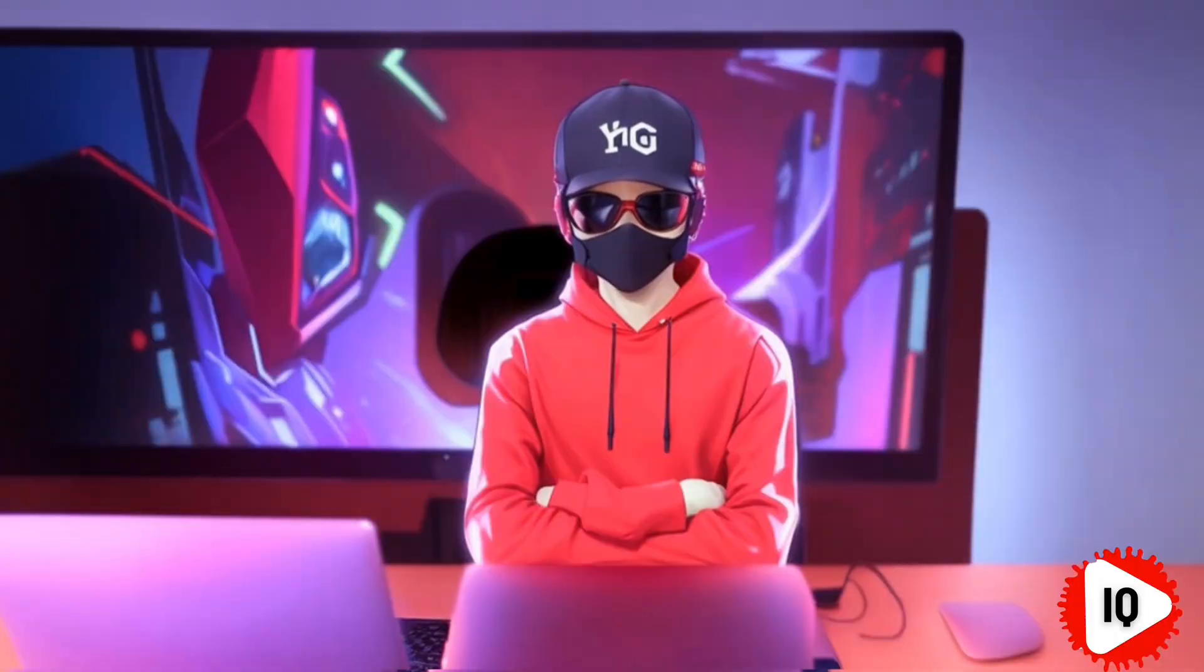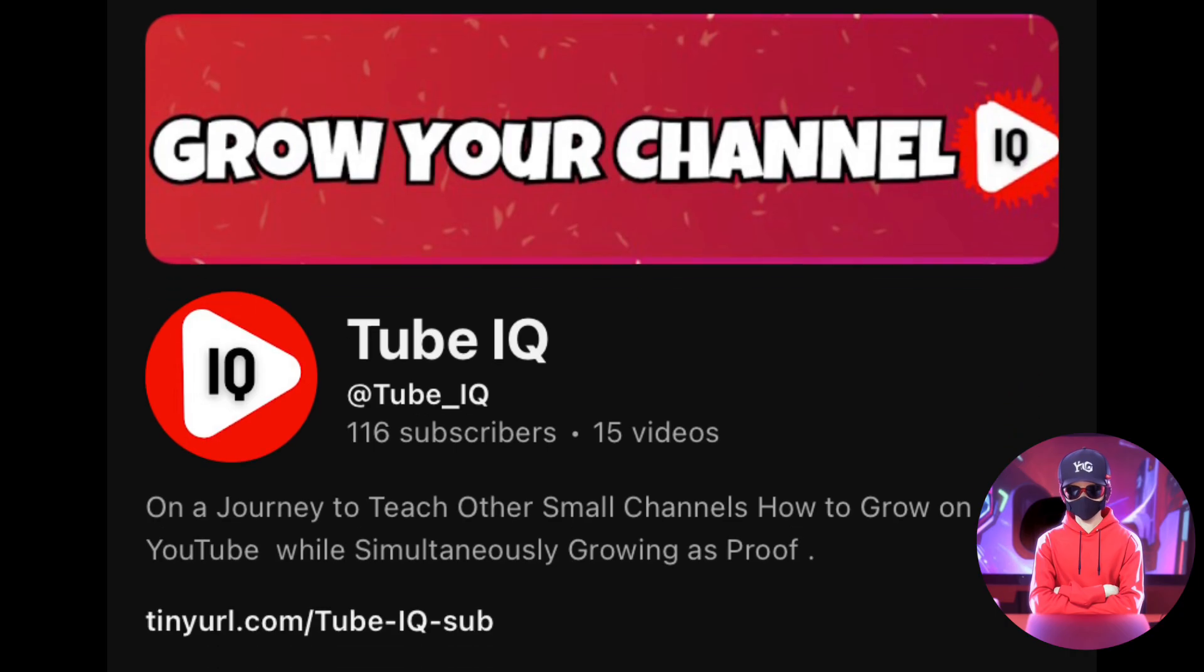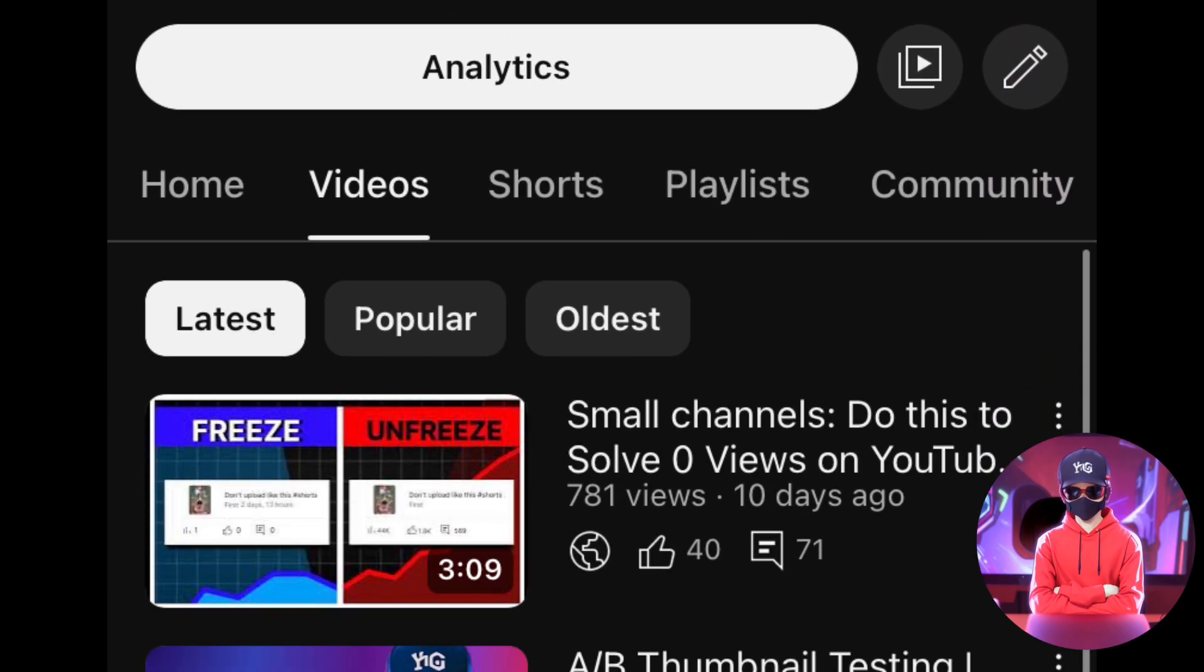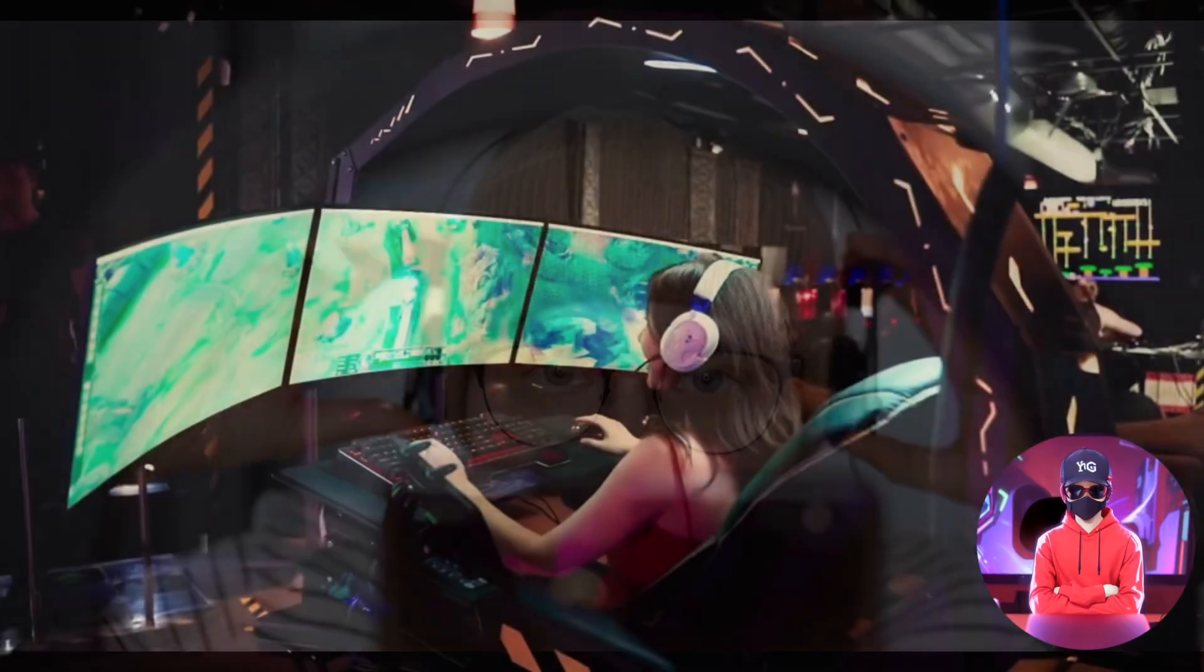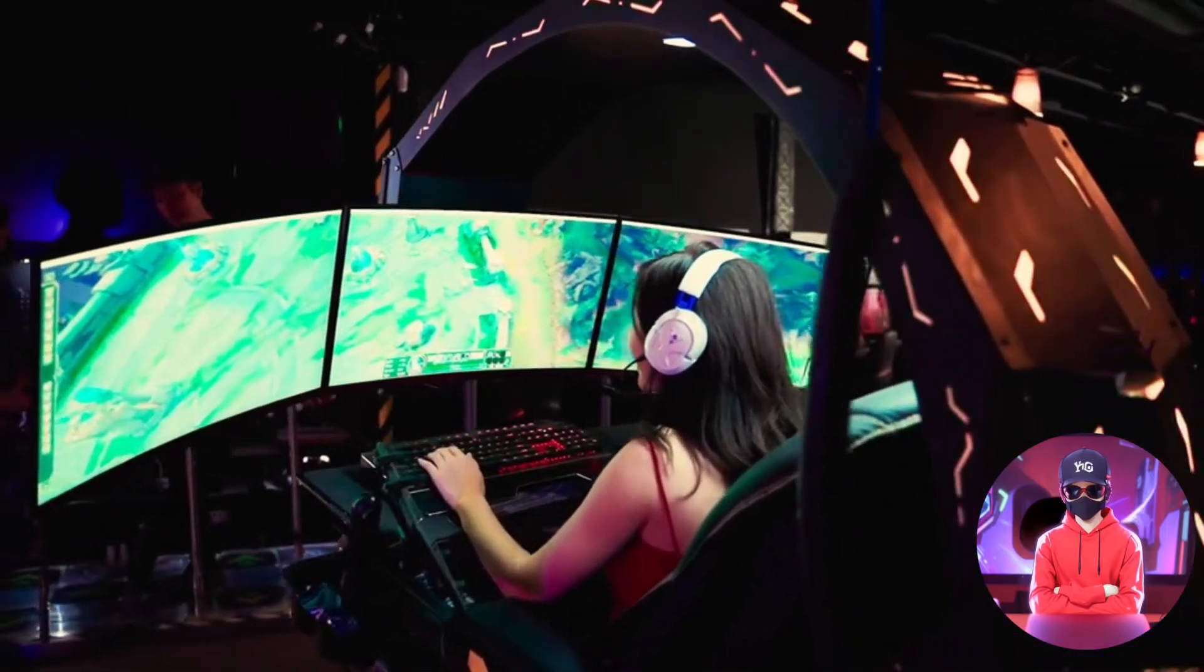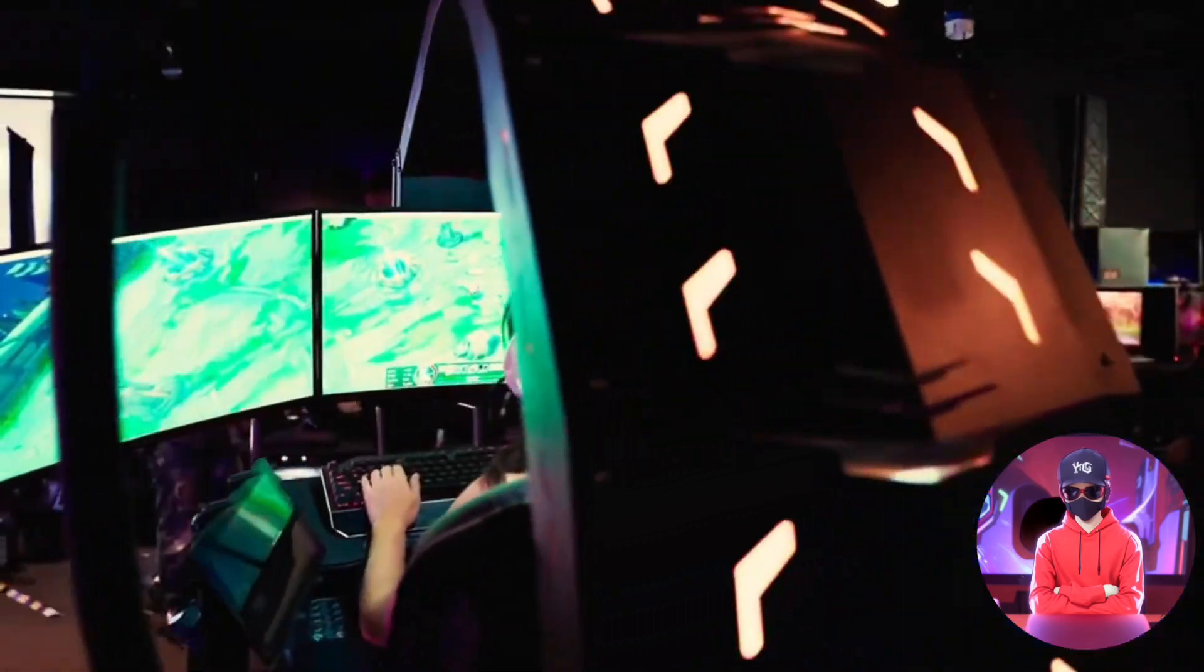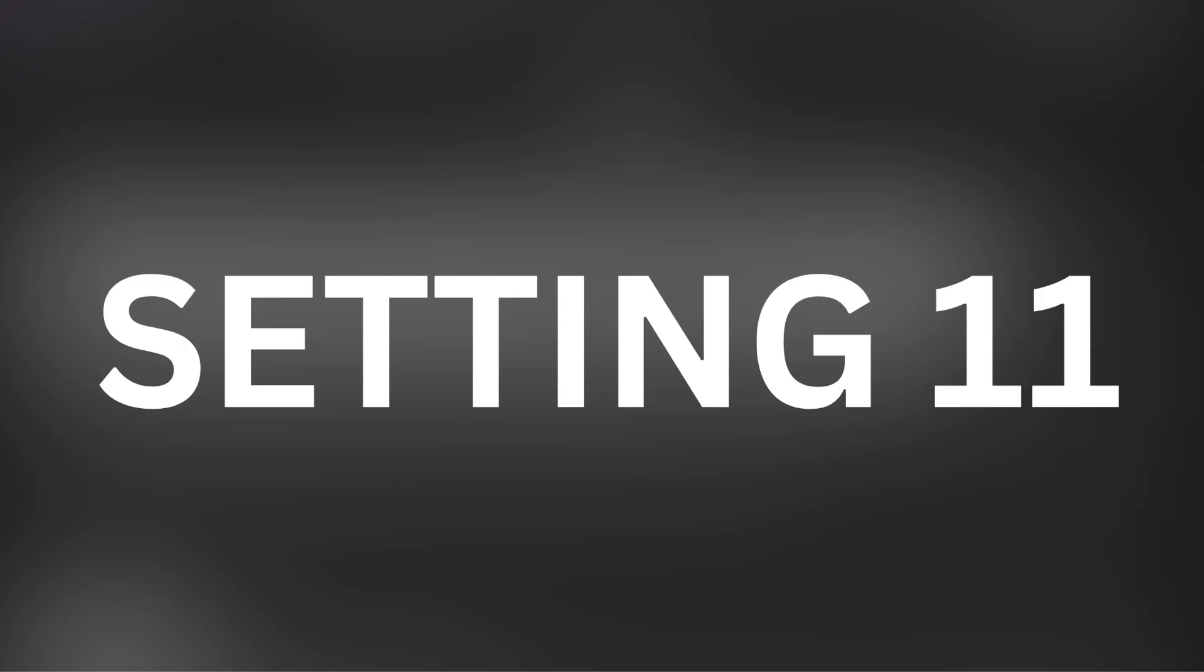Contrary to what many believe, a good number of your subscribers actually comes from your homepage, so this banner is often the first impression new visitors have of your channel. Ensure it's visually appealing and clearly communicates what your channel is about in 5 seconds, or if you're Mr. Beast, subscribe for a cookie.